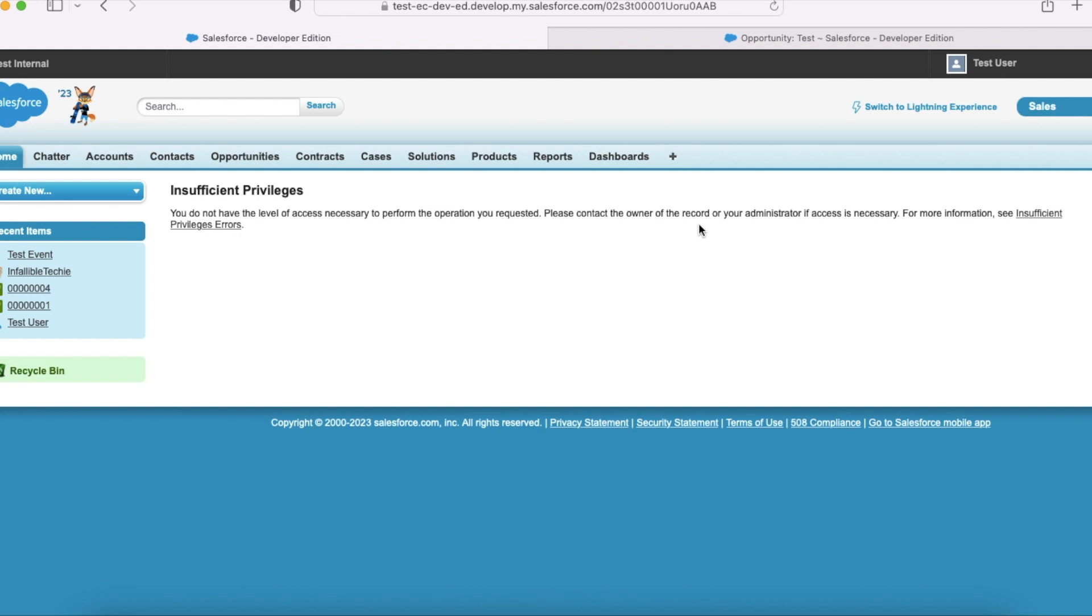So as a test user I'm unable to view this email message record.